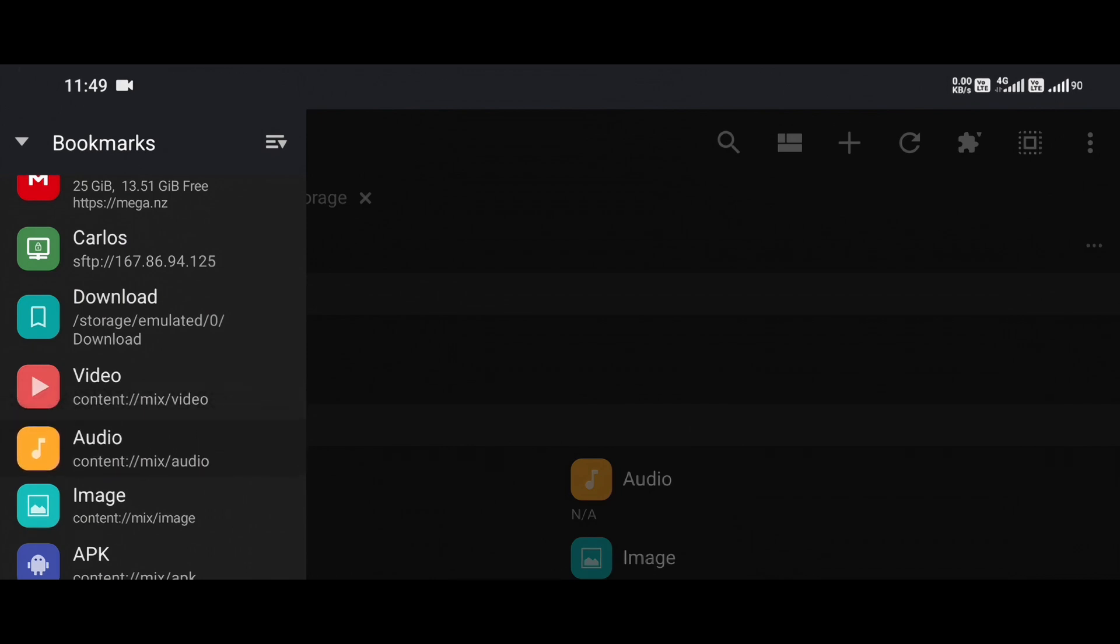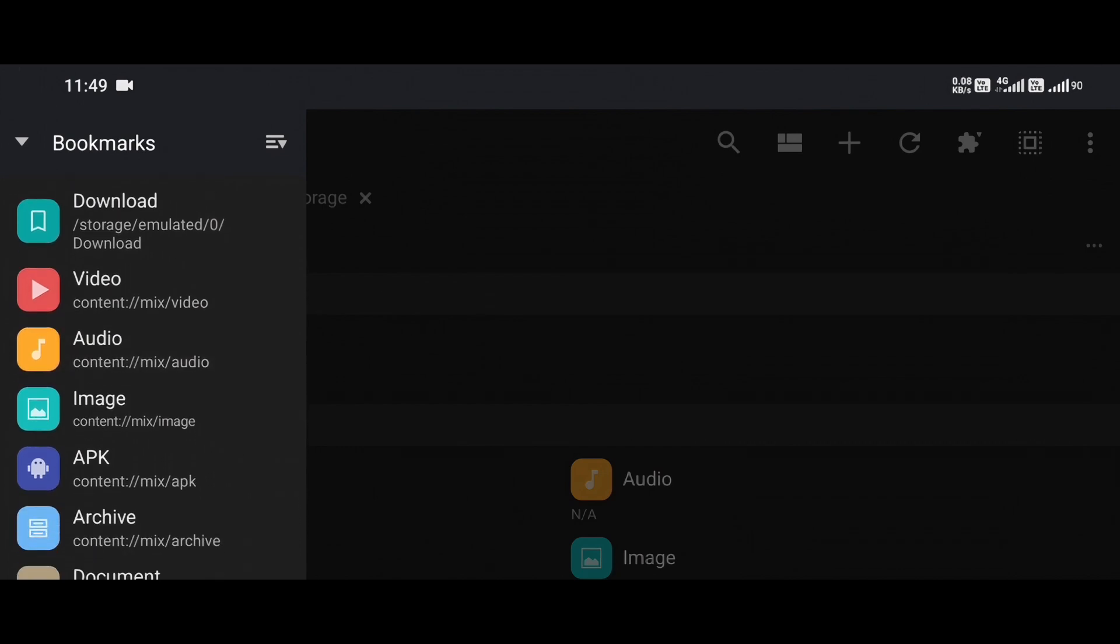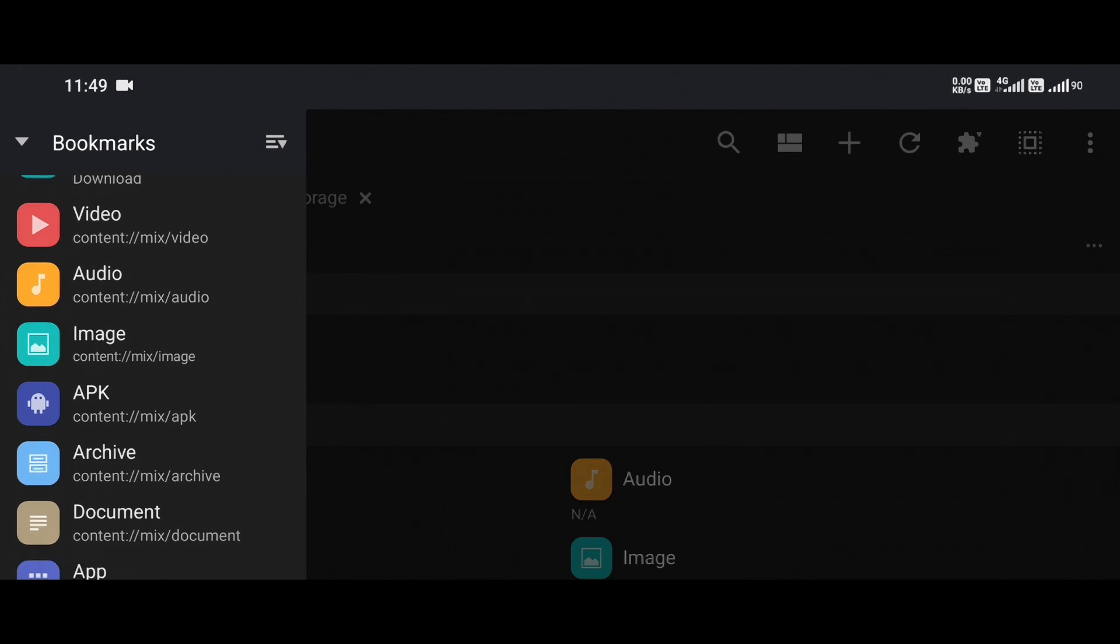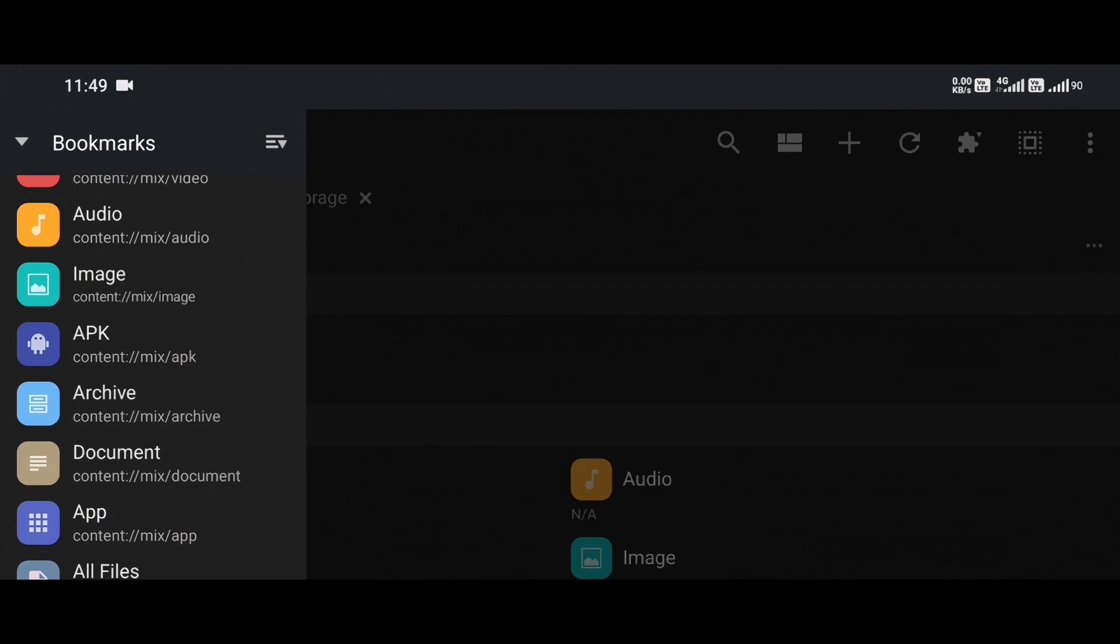Now that the icon is draggable, simply slide it up or down the list. As you drag it, the other bookmarks will shift to make space, letting you visually rearrange the order. Keep moving it until you find the perfect position, then just release your finger. Boom! That bookmark is now exactly where you want it.